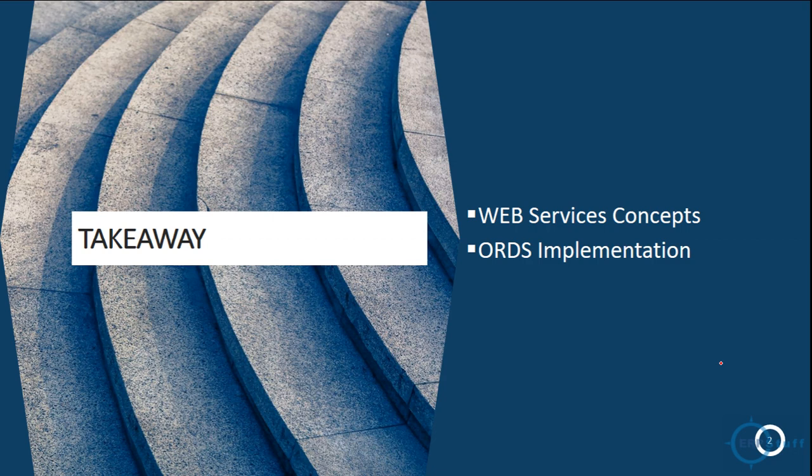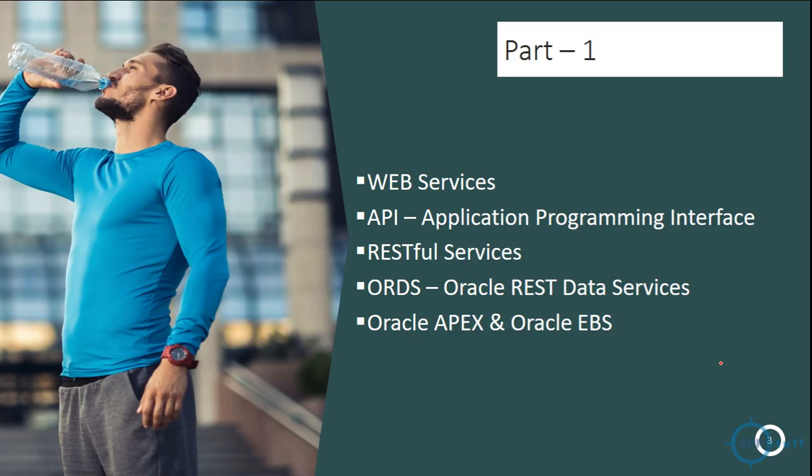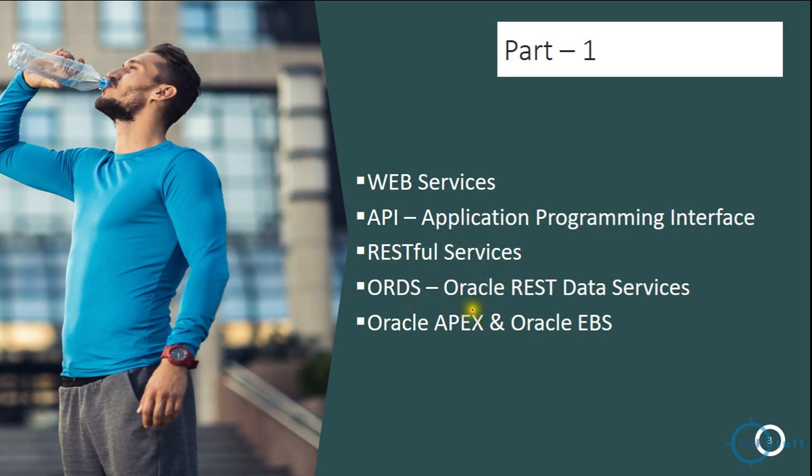Let's proceed. The way I'm planning to divide these videos is Part 1, where we will discuss about web services, APIs, RESTful services, ORDS, and Oracle APEX and Oracle EBS both together.